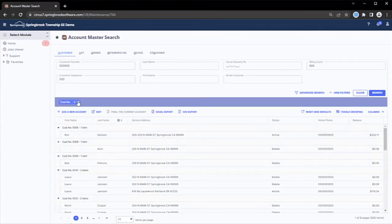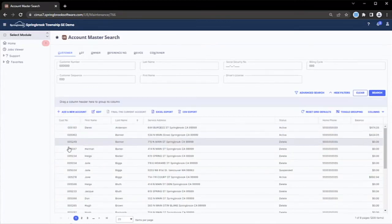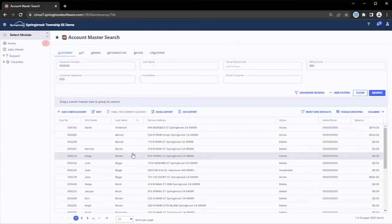Data grids also act like a simple ad hoc reporting tool. Any data grid in Springbrook may be easily exported out to either Excel or CSV.